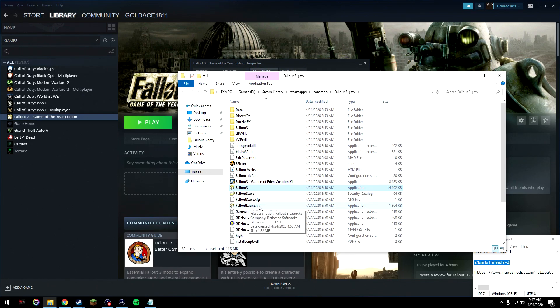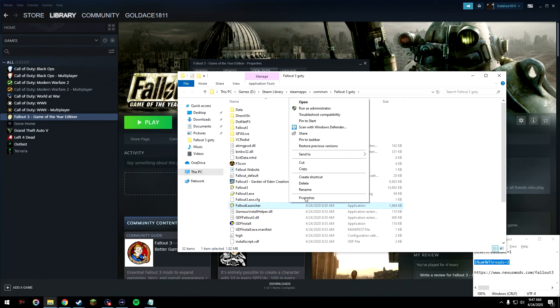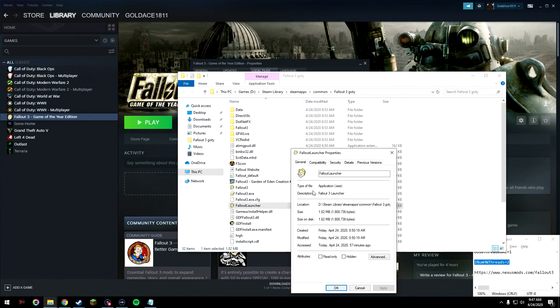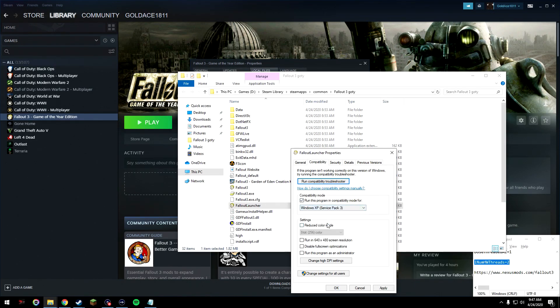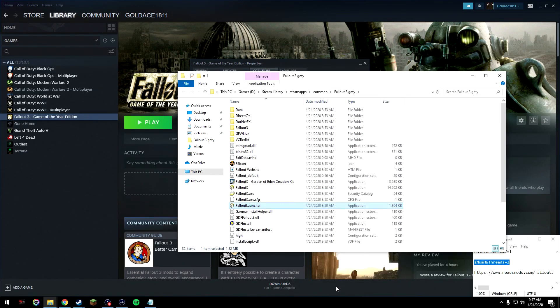Do the same thing to the Fallout launcher, also an application file. Properties, compatibility, run this program in compatibility mode, Windows XP Service Pack 3, run this program as administrator, apply, OK.